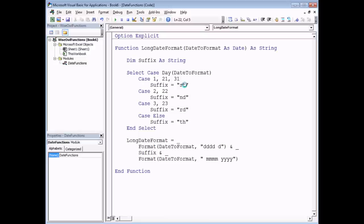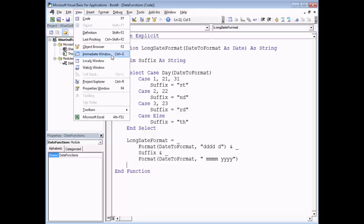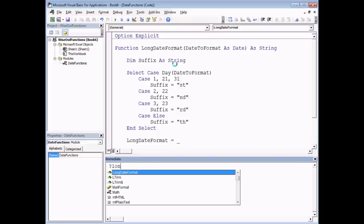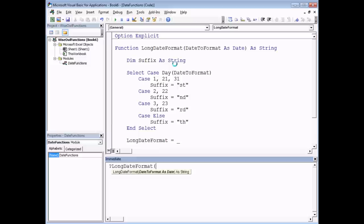Before turning this into an add-in, it's worthwhile testing your function to make sure it works. I'm going to use the Immediate Window — head to the View menu and choose Immediate Window, or press Ctrl and G. In the Immediate Window I can type a question mark followed by any VBA function. My LongDateFormat function appears in the IntelliSense list. I'll press Ctrl and Space, find my function, and pass in the VBA Date function to return today's date. Hitting enter confirms it returns a correctly formatted date. Let's close the Immediate Window.